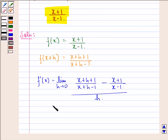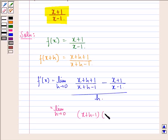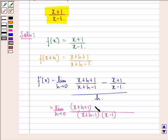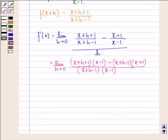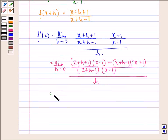Now let us simplify it further. This is equal to limit h approaching to 0, with x plus h minus 1 into x minus 1 as the common denominator, divided by h.